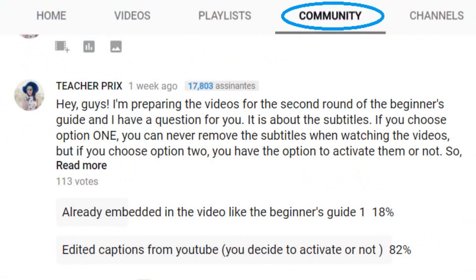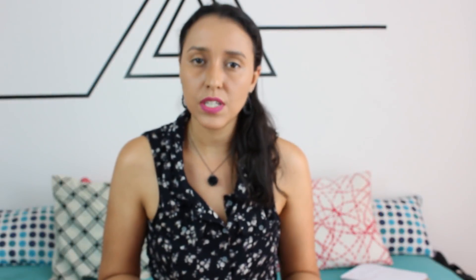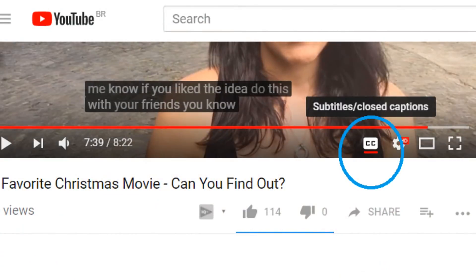Now on YouTube there's this new feature where I get to interact with you guys. I can make posts and write things here on YouTube, and a few days ago I posted a question asking you whether you wanted the subtitles directly on the video or if you wanted the option to activate them or not. The second option won, so if you need to activate the subtitles click here. Do you see this button? That's where you need to click to activate the subtitles.